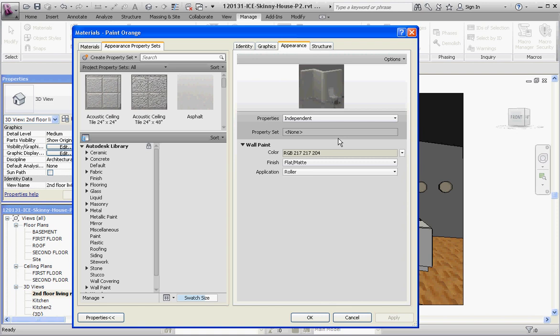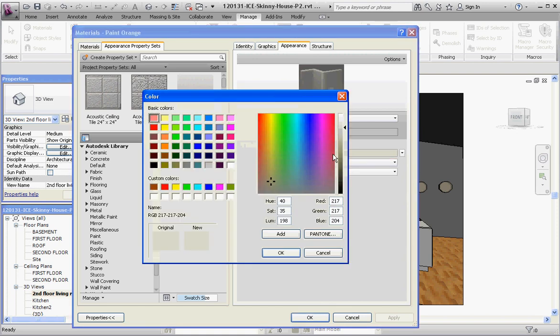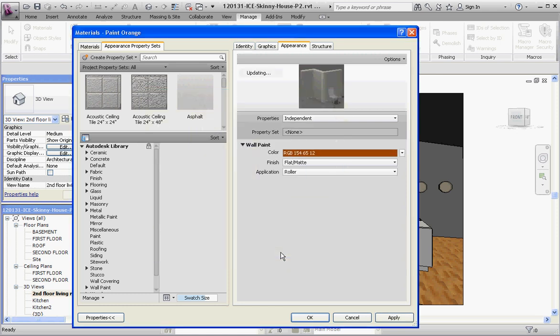Click in that color, click in this custom color and go to OK. So now we have that color in both the graphic view and our rendering view when we get there. Go to OK.